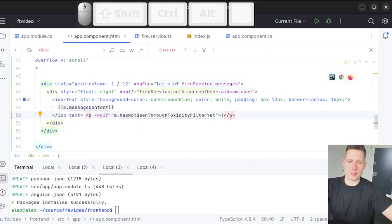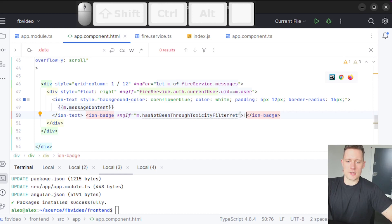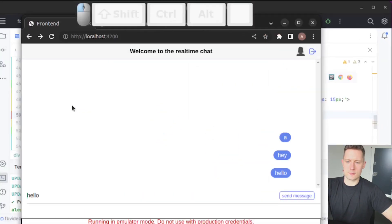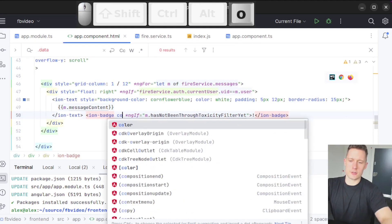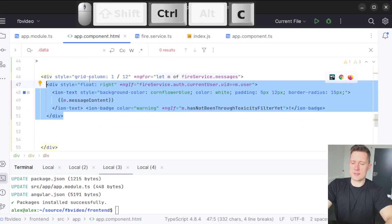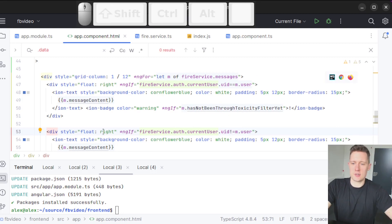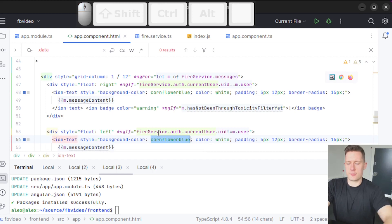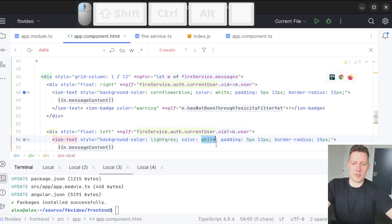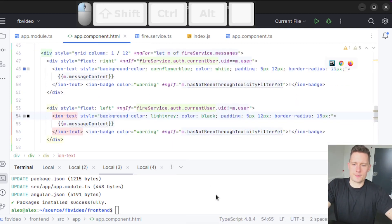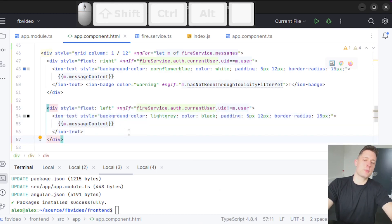I'll use ion-badge with color='warning' to make the exclamation mark more visible. Now for the other users' chat bubbles: I flip the conditional, make it float: left, and change the background color to light gray with black text. It doesn't matter about the badge there, because there's no way we can read any message from another user that has not been through the toxicity filter yet.